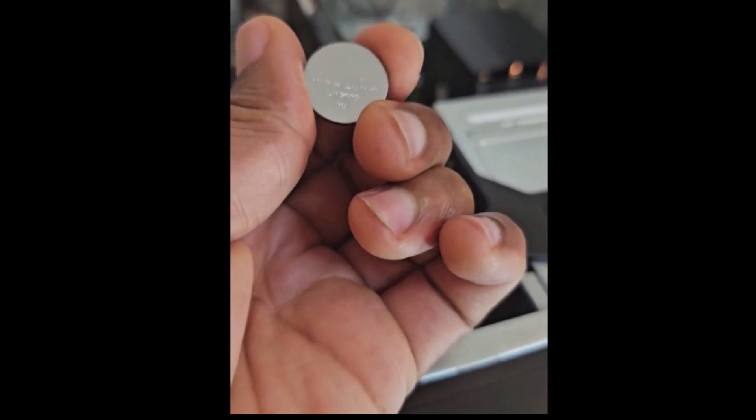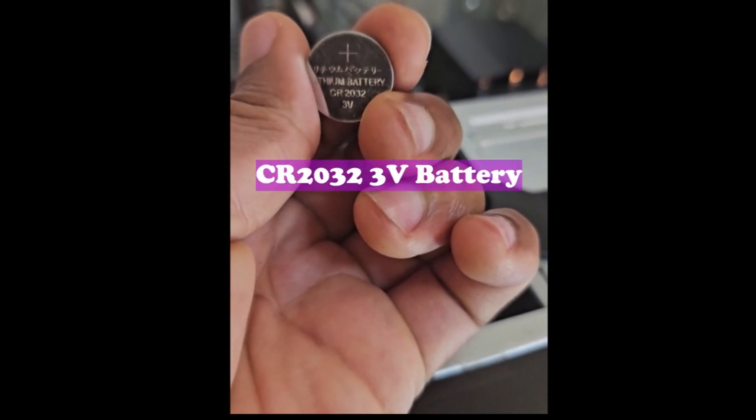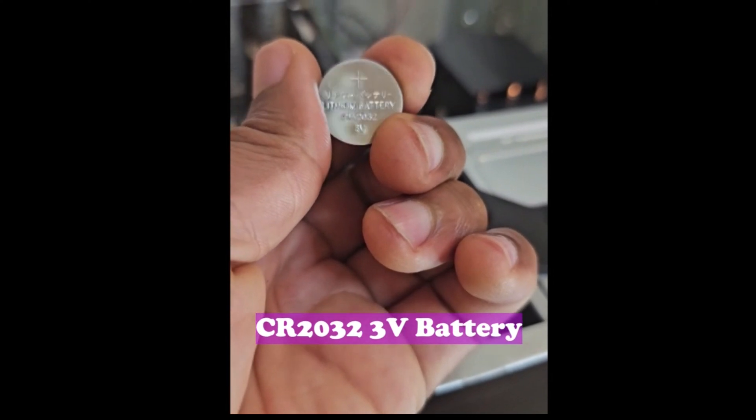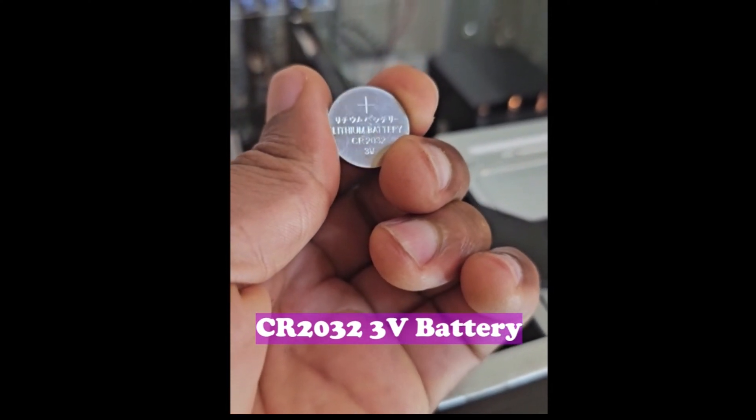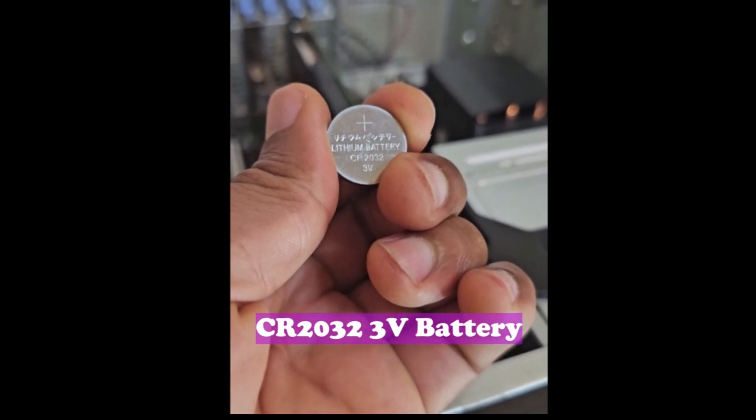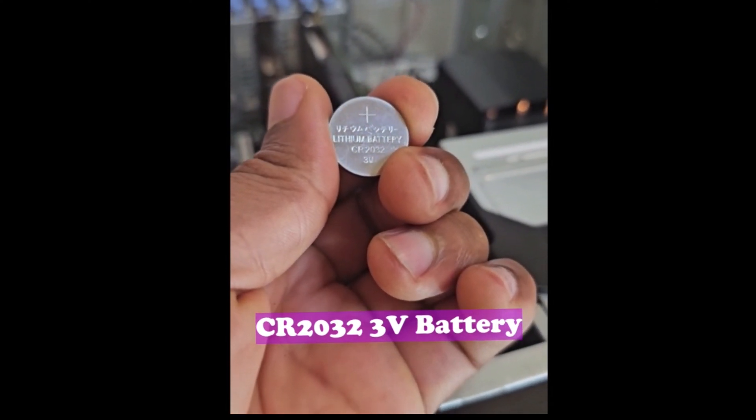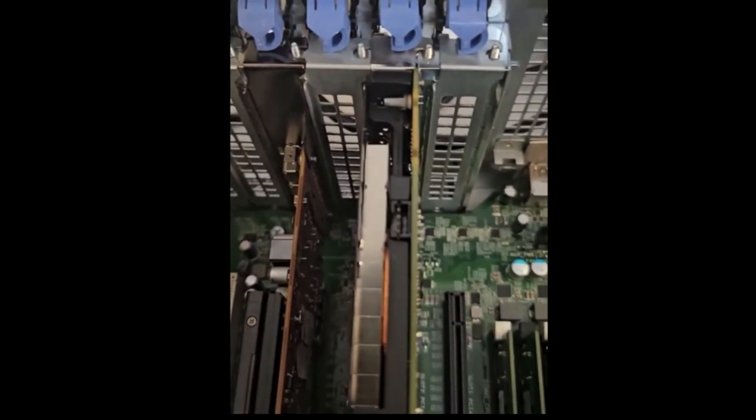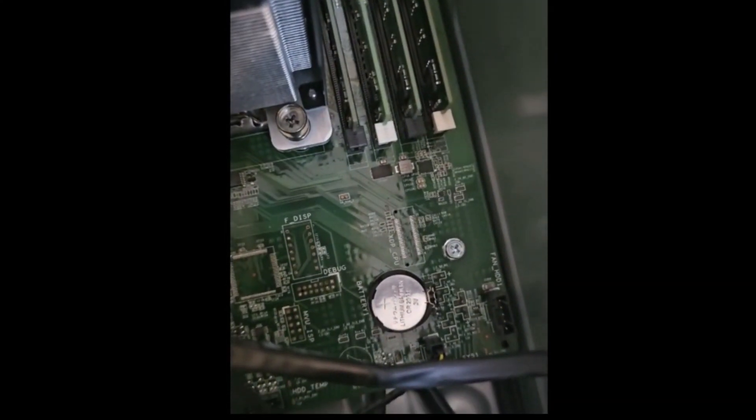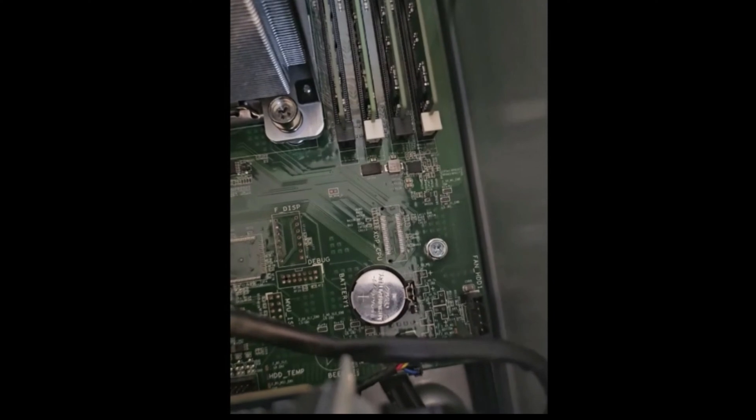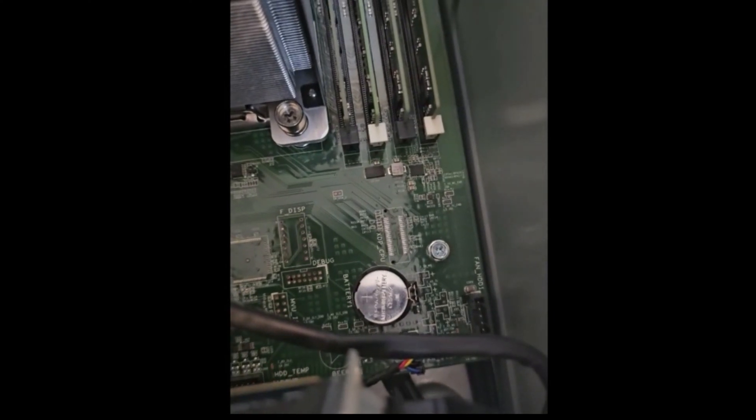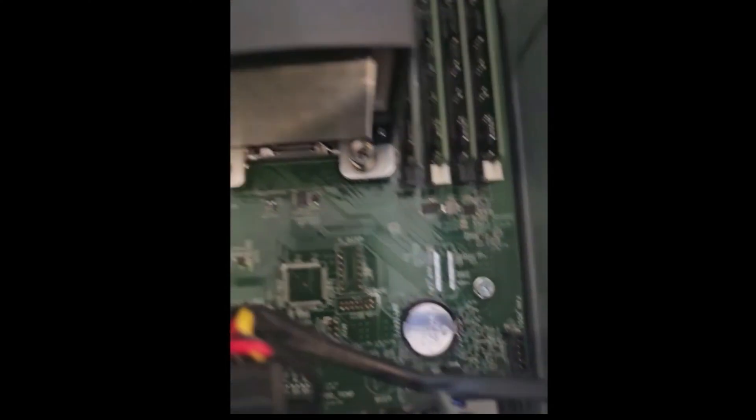So I have over here a replacement 3V CR2032 battery. We're going to be putting this in. It fits in very easily. You just push it in and it sits in place.